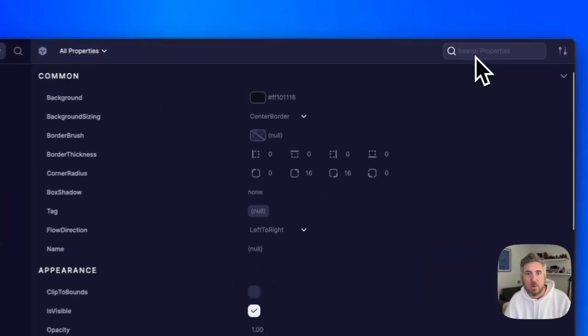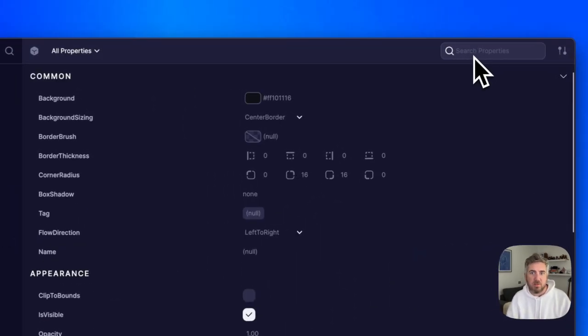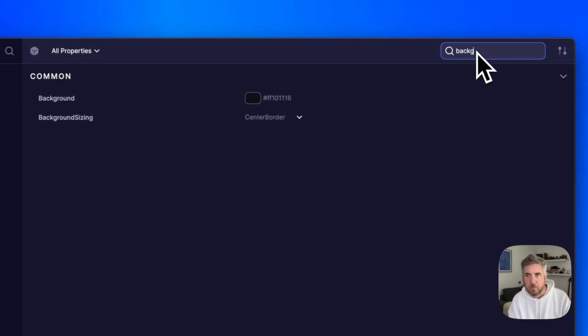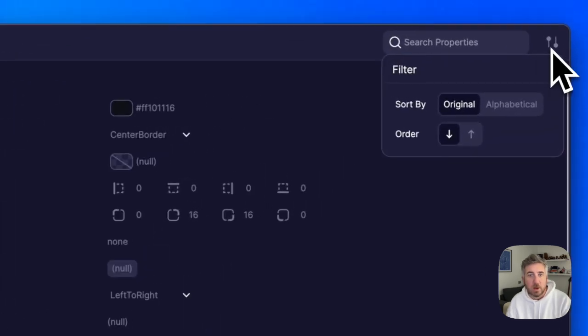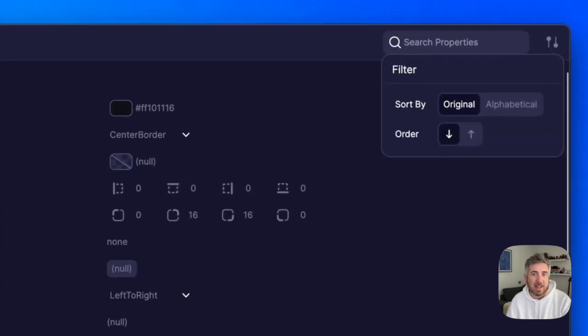If you need to find a specific property you can just search for it by name. We can also sort alphabetically or group properties by category for clarity.